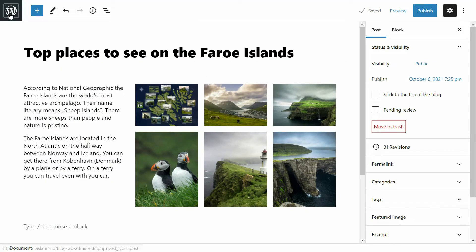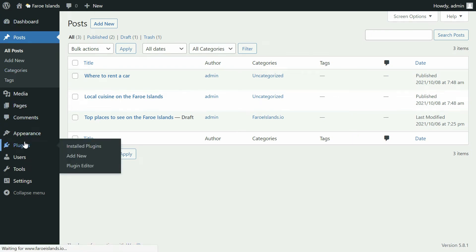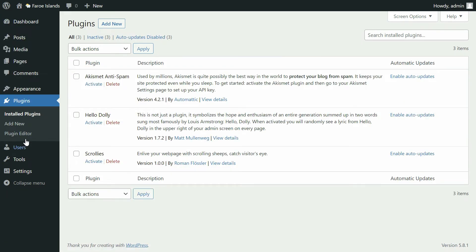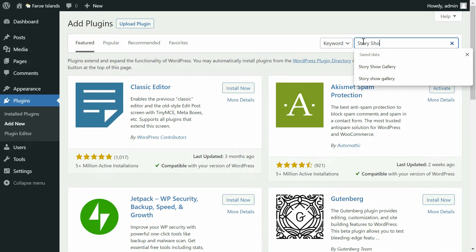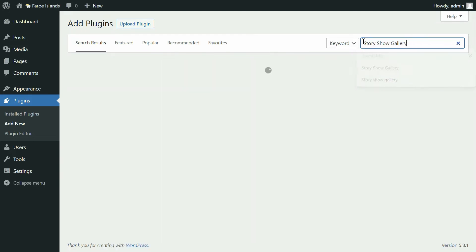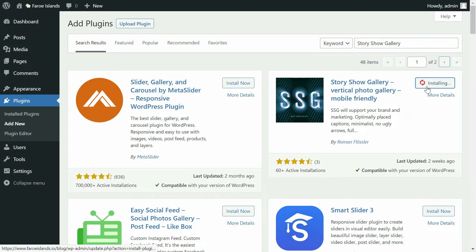To install plugins, I need to go to the plugins menu. I hit the add new button and then type Story Show Gallery. Installation of a plugin is very easy — just click on install now and then activate.